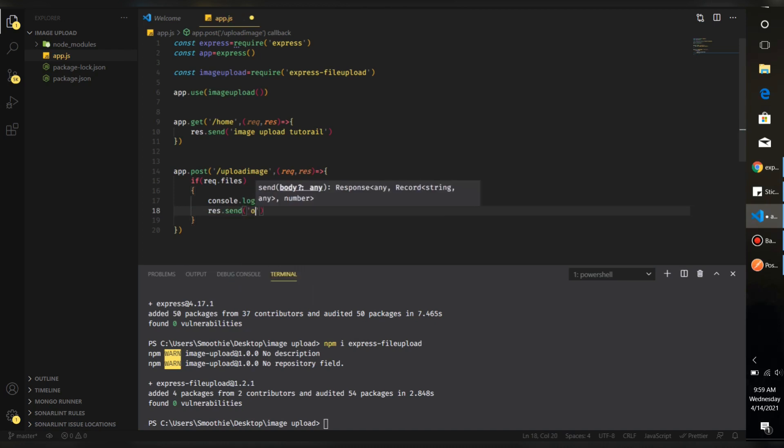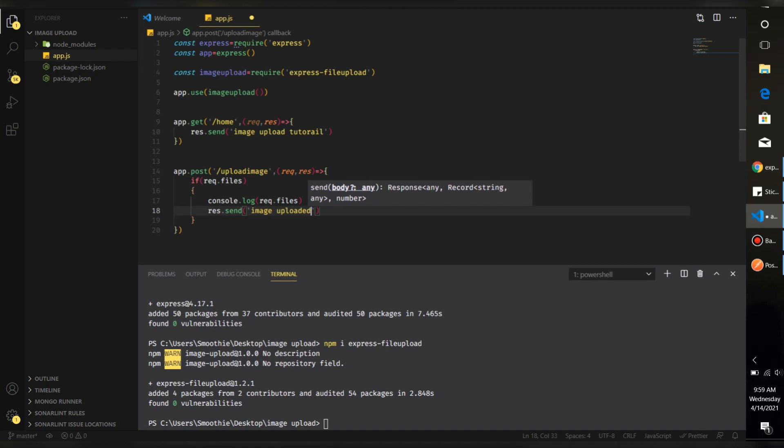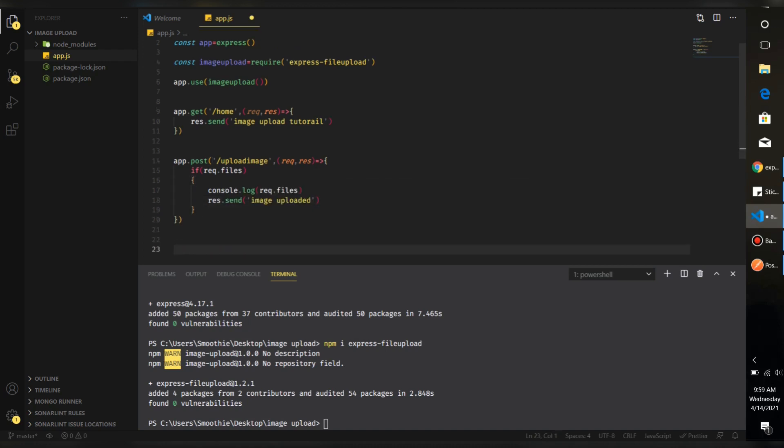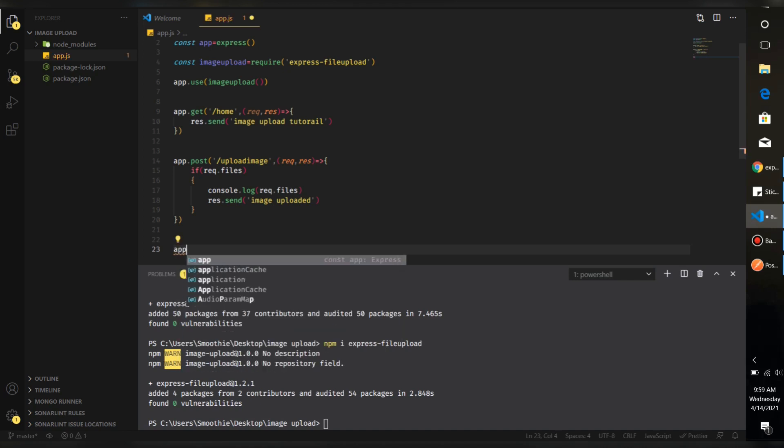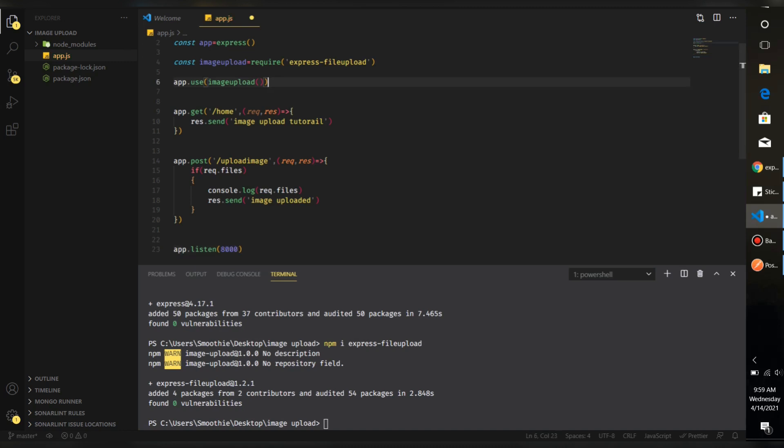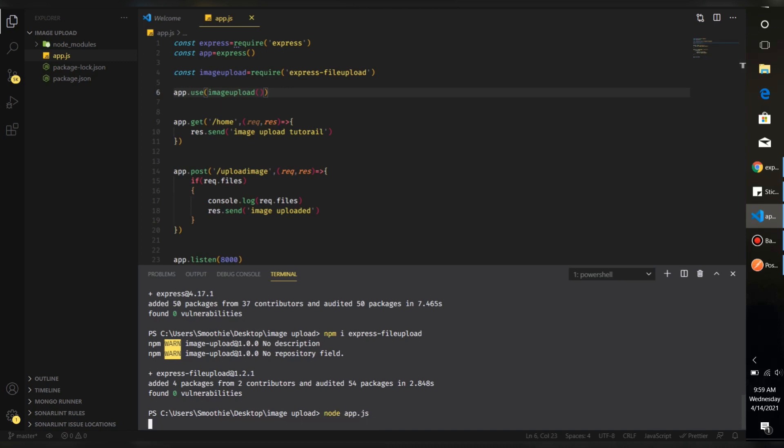So our get and post requests are done. Just make a port so that our app can listen to that port. Let's send, and this is 8000. So I think that's it. Let's run our project, node app.js. It's running now.